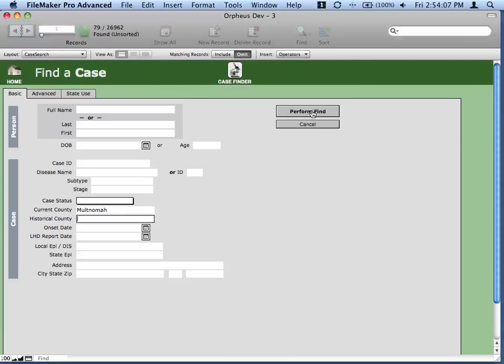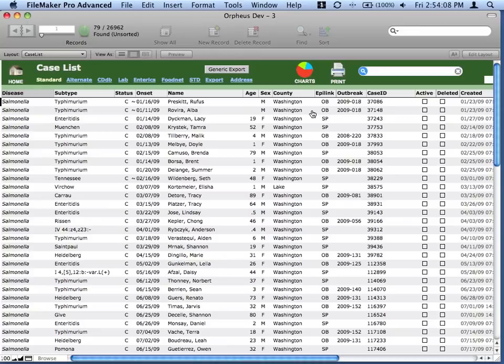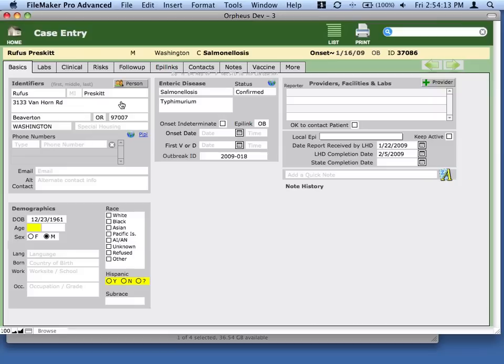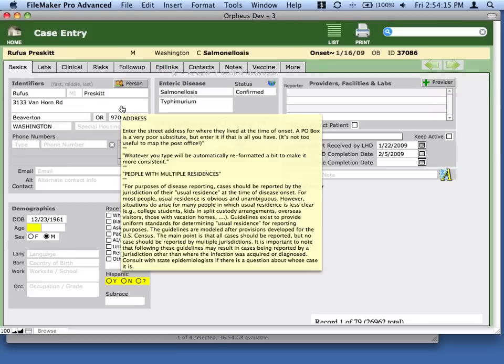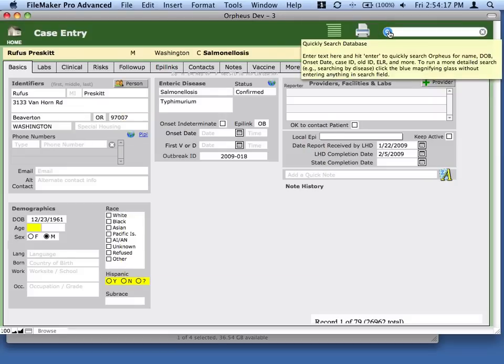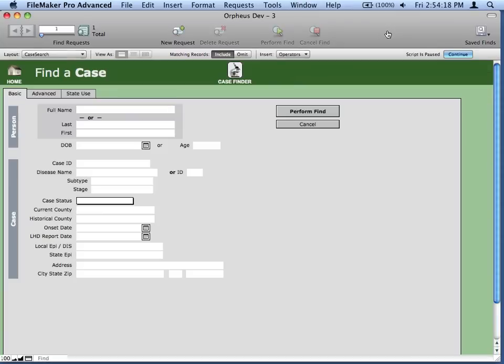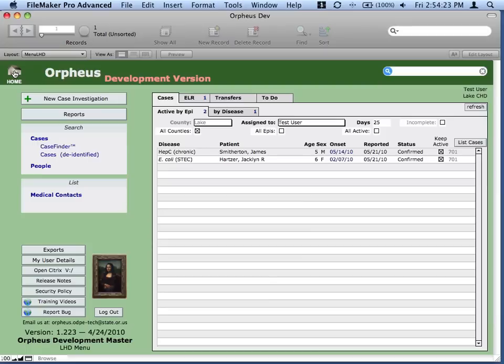So there are three modes that FileMaker works in. Browse mode, which is the mode that we're looking at right now, and that's where we edit data and view data. Search mode, which is what we get if we click on the little search thing here, and you can see that you're in search mode because the different window pops up here. And then the last mode is called preview mode.